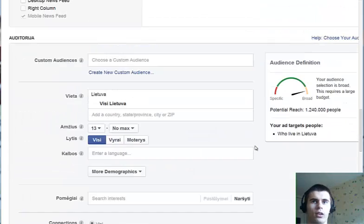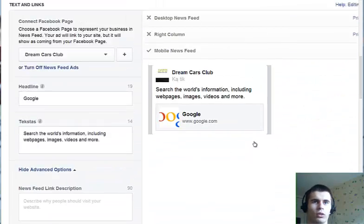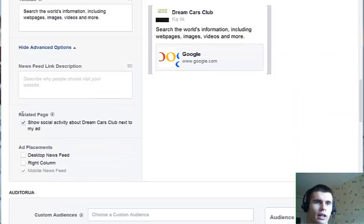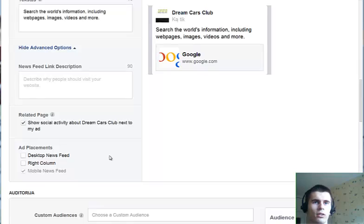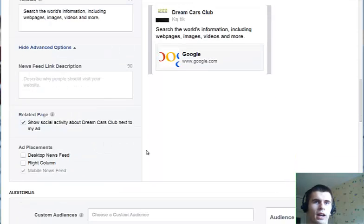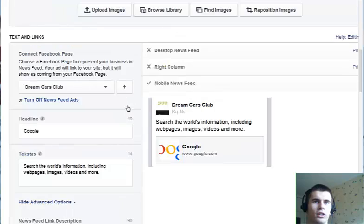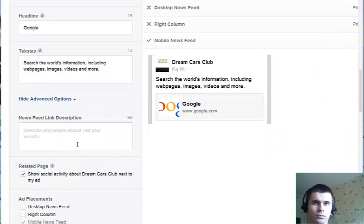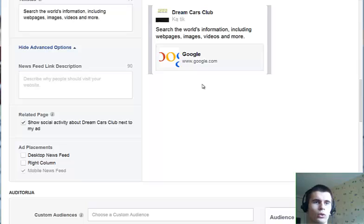One problem that might occur is that when you go here and click show advanced options, there might not be a mobile newsfeed option. This is because for some Facebook accounts, the advertising page is different. If that happens to you, you will need to install the Facebook Power Editor.